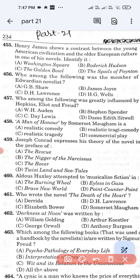Question number 455: Henry James sources contrast between the young American civilization and the older European culture in one of his novels. Identify it. Option A: Washington Square. Option B: Roderick Hudson. Option C: The Golden Bowl. Option D: The Spoils of Poynton. The correct answer is Roderick Hudson. Option B is the correct answer.